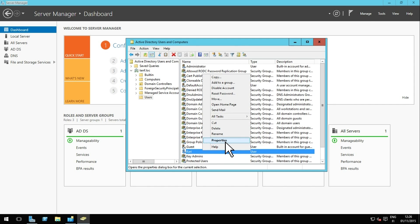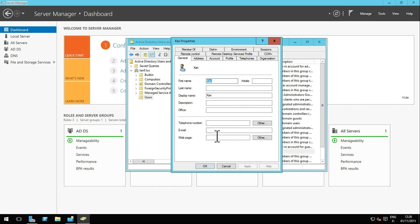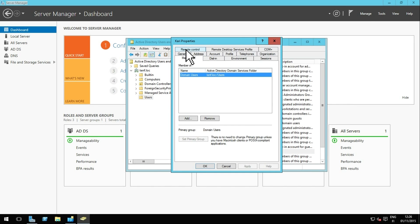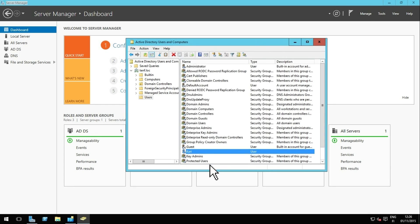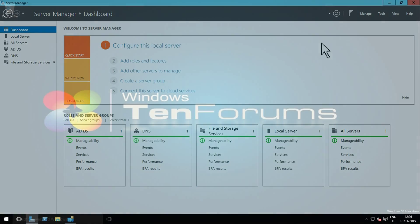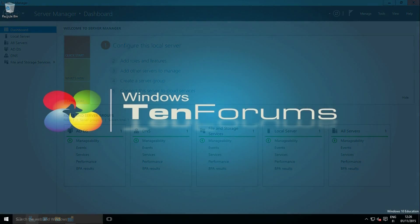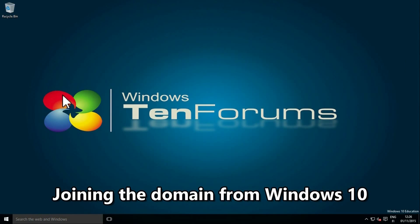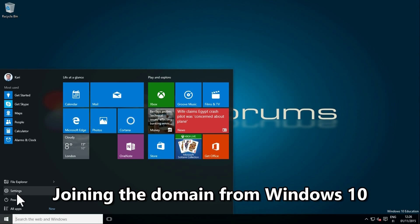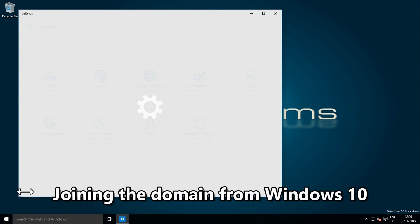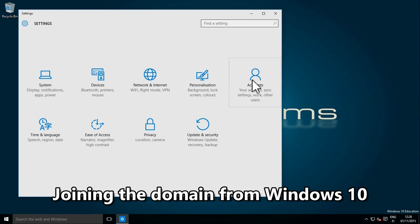The new user has been created and by default the user belongs to the Domain Users group. The new user can now join the domain.